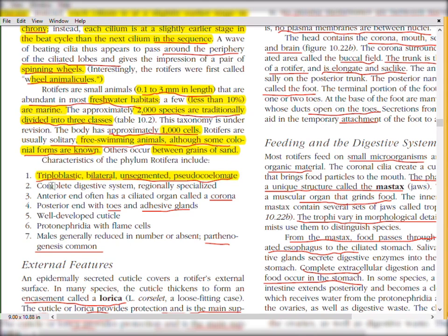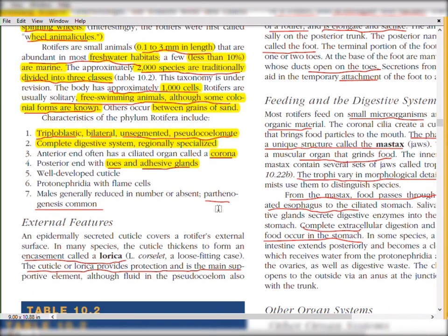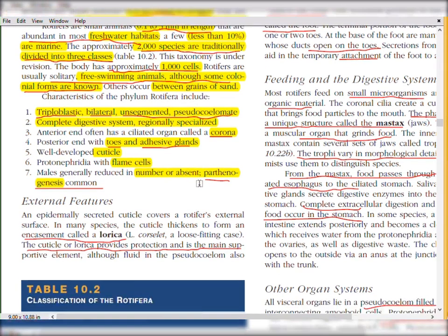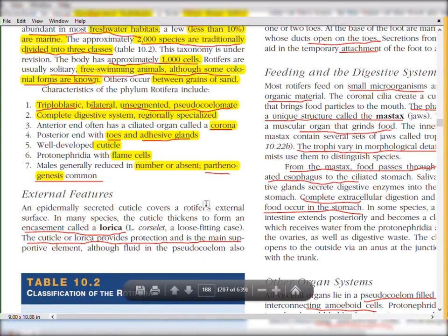The digestive system is complete and regionally specialized. The anterior end often has a ciliated organ called the corona, which we discussed earlier. The posterior end — the foot end — has toes and adhesive glands used for attachment. The cuticle is well developed, protonephridia are present with flame cells, and generally males are reduced while parthenogenesis is common, though sexual reproduction is also seen.